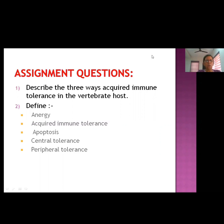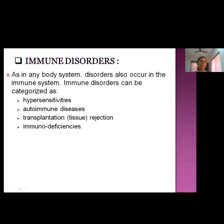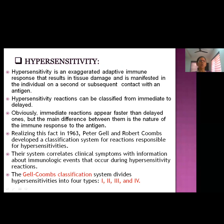The next topic is immune disorders. Just as disorders may occur in any body system, disorders may also occur in the immune system. Immune disorders can be categorized as: hypersensitivities, autoimmune disease, transplantation rejection (also known as tissue rejection), and immunodeficiency. The first immune disorder we will discuss is hypersensitivity.